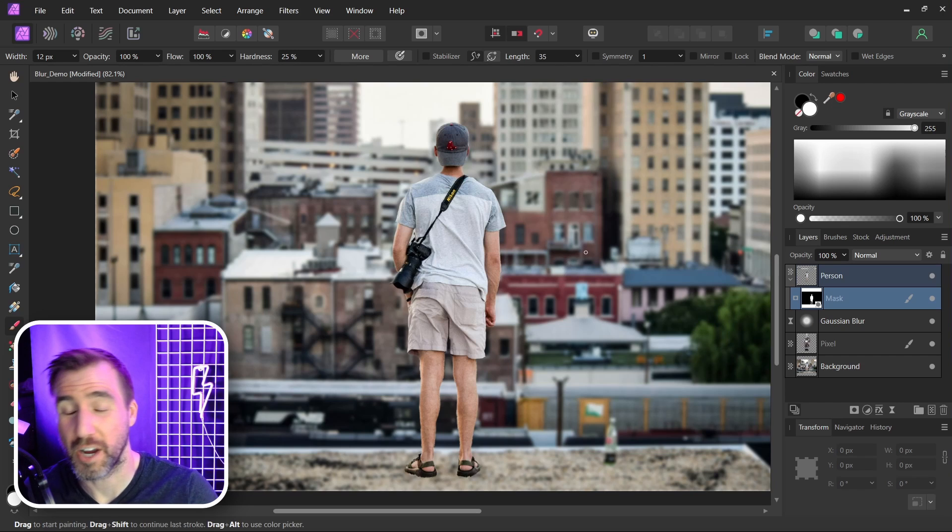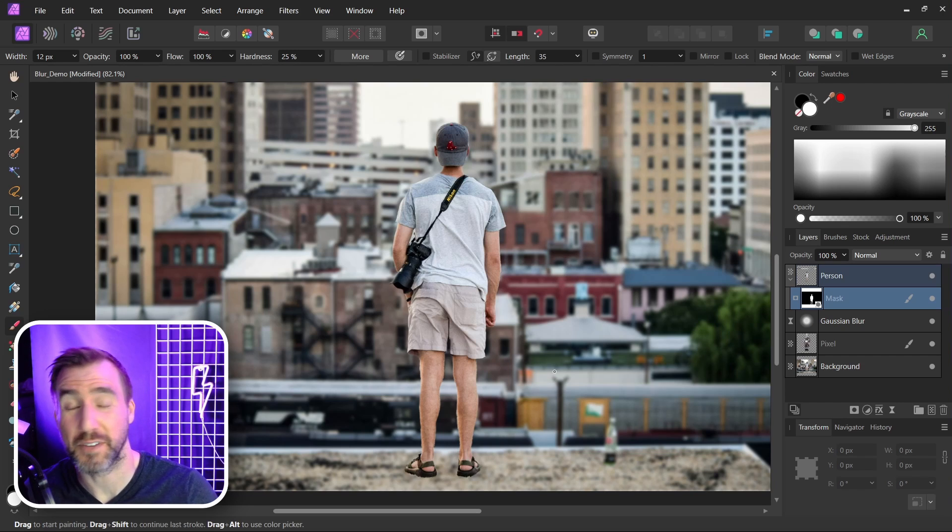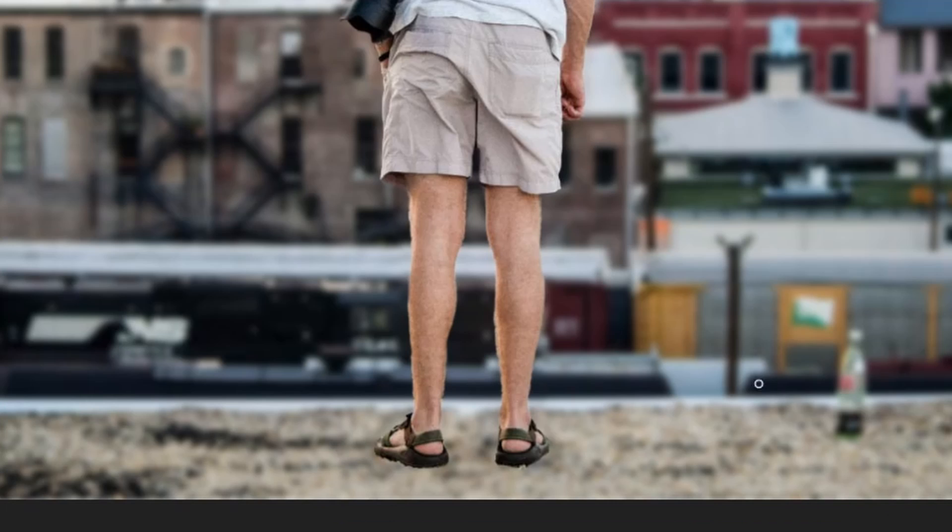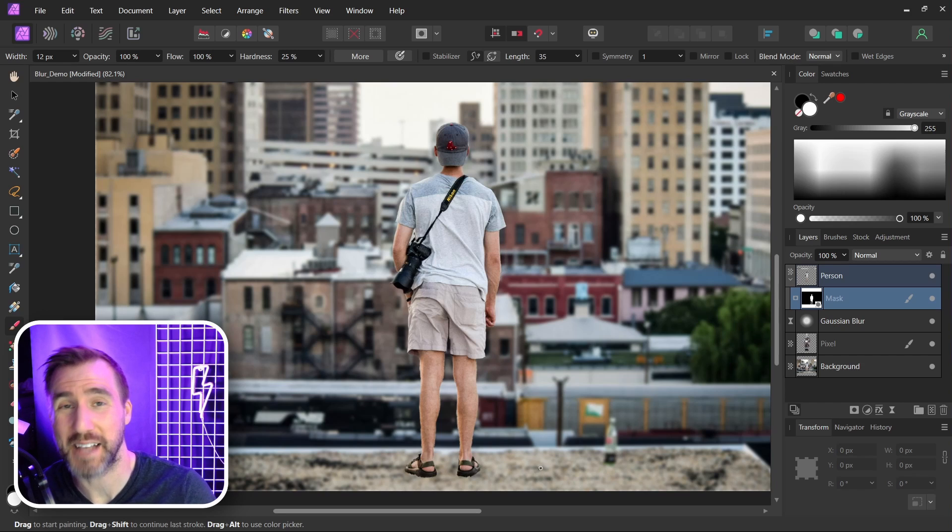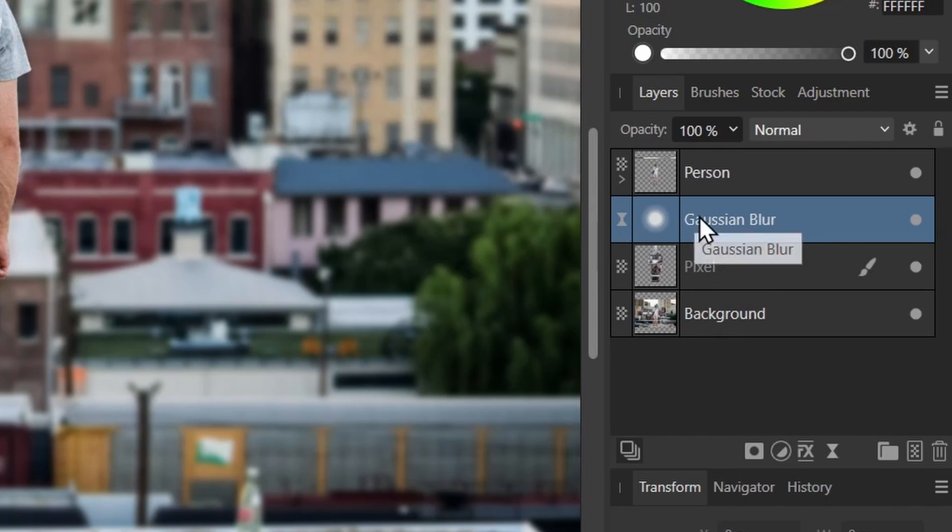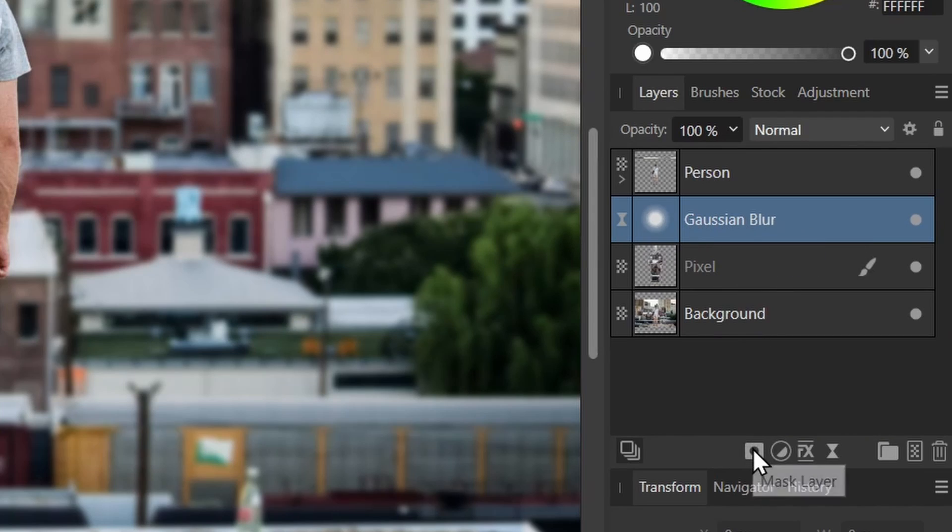Now something you'll probably notice is that the bottom area looks kind of unnatural, because we have the blur effect taking place right next to our person. So what you want to do is find the area near your person and mask out that blur effect. So with the Gaussian blur layer selected I'll add a mask.